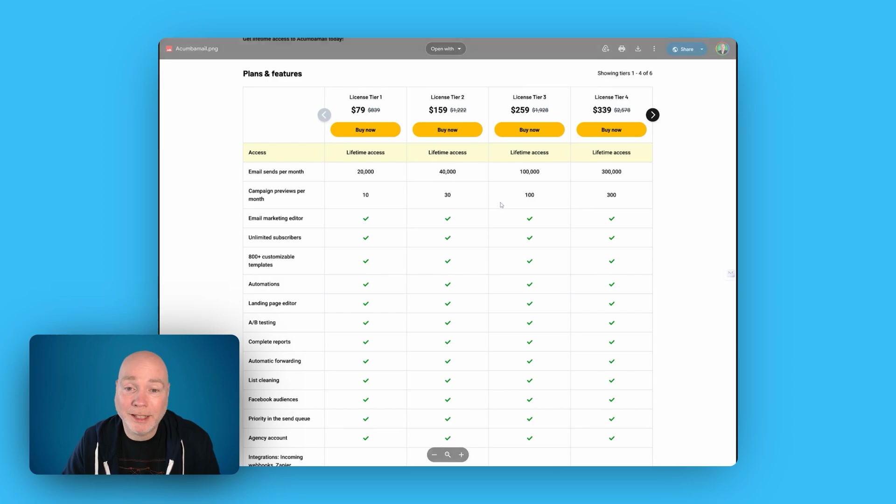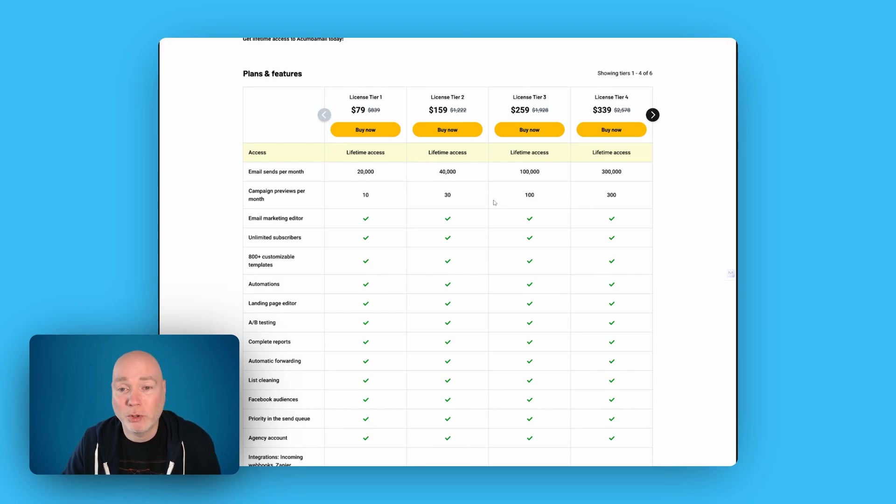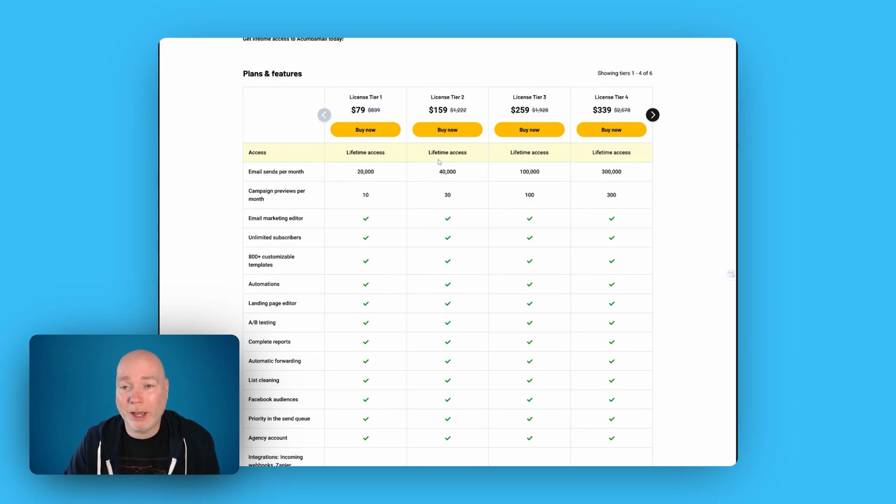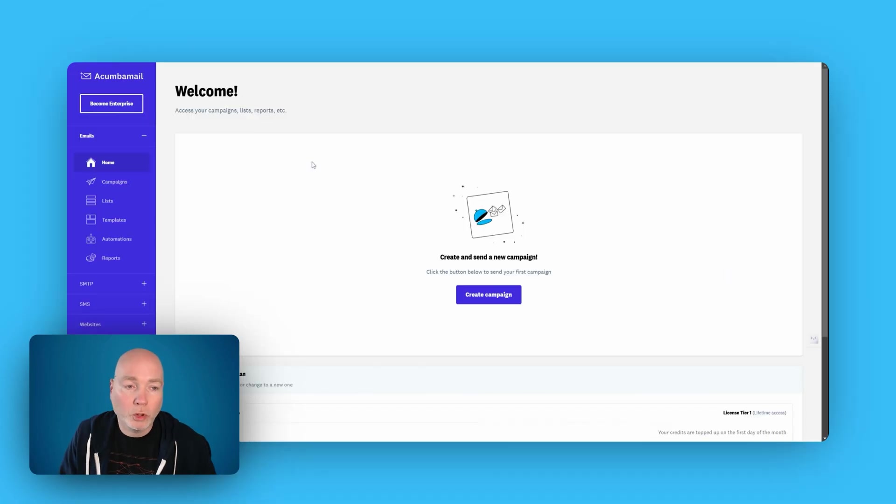So I'll put an affiliate link down below. Thanks to AppSumo for providing me with access to do this review. Now let's dive in and show you how this works.